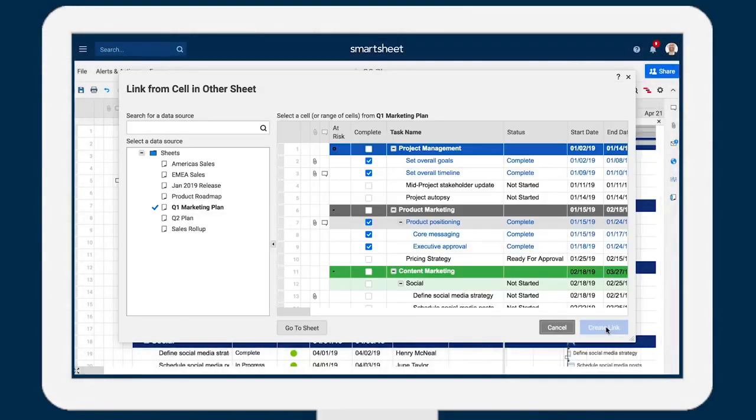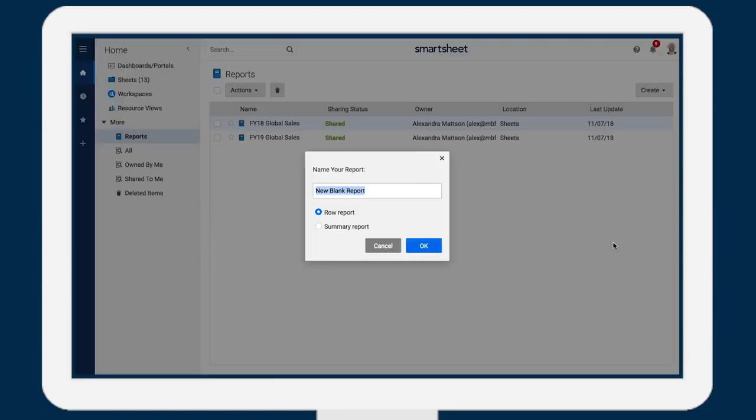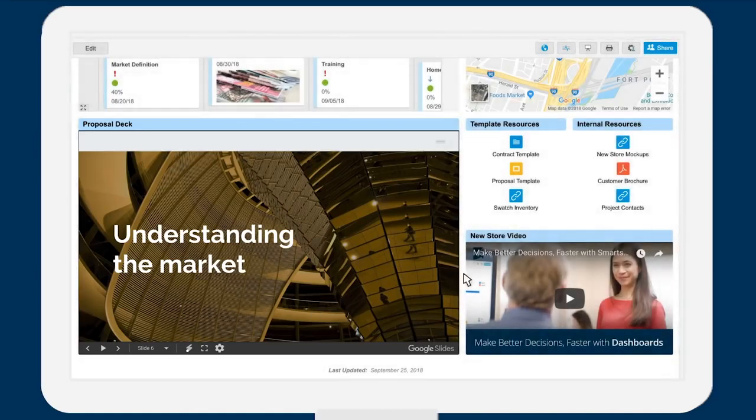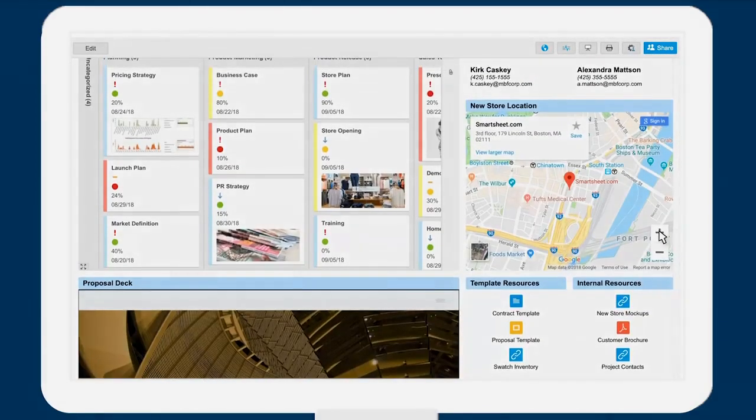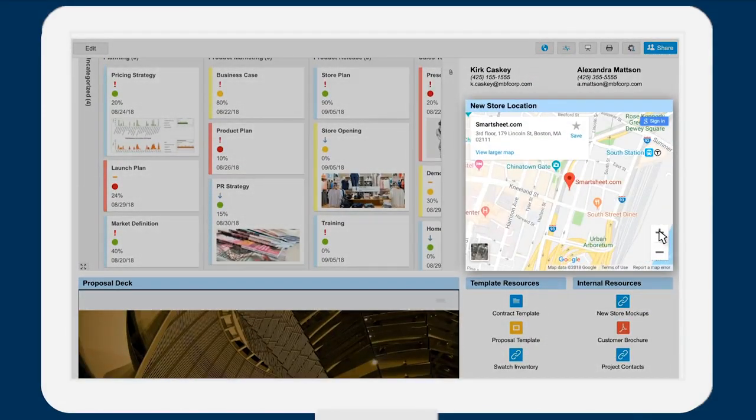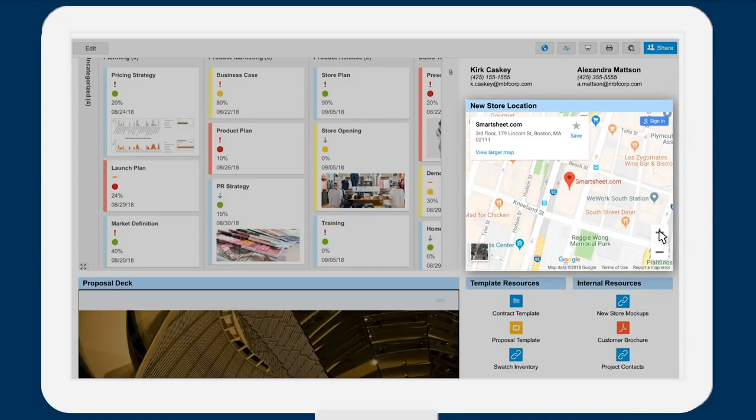Create cell links from one sheet to another to surface data into a roll-up. Create reports to answer key business questions and easily update and manage work across multiple sheets. Use dashboards to create a customized view to track key metrics and provide real-time visibility across all of your work.